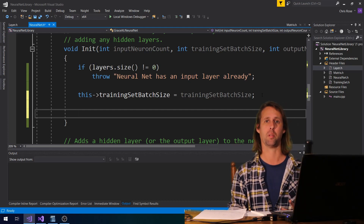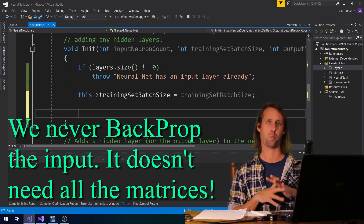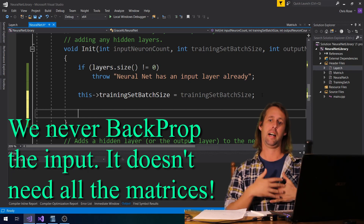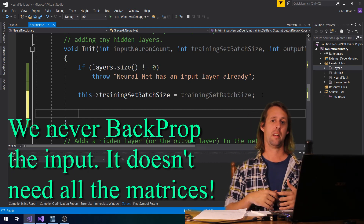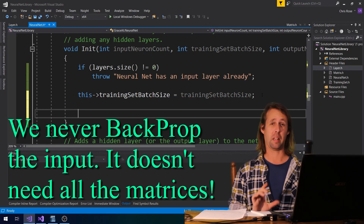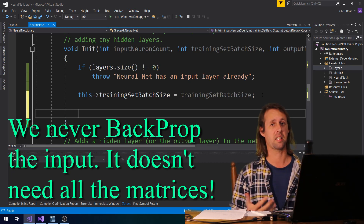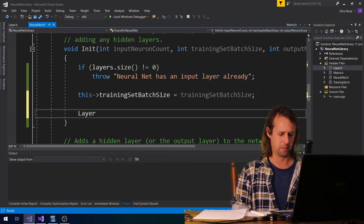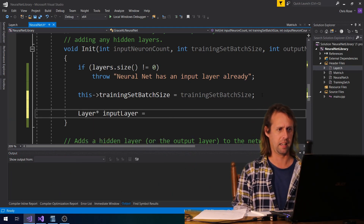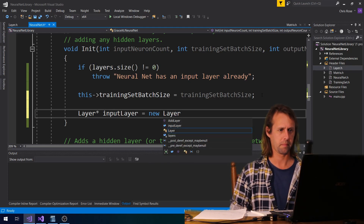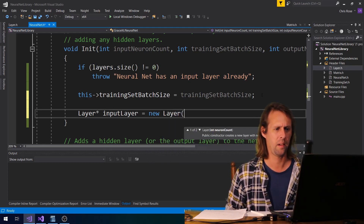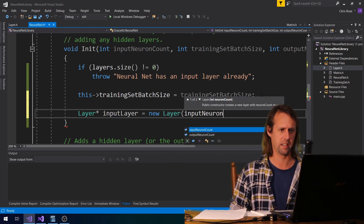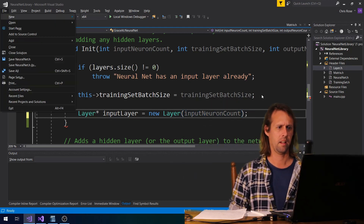After we've added the batch size, we've got to actually create the input layer. The input layer itself is really just a single matrix — it's just activations, just the input values, and it really doesn't need any of the other matrices. So the input layer is slightly different; it's slightly simpler than the other hidden layers. We might go something like: layer* input_layer equals new layer with neuron count — that's going to be input neuron count.